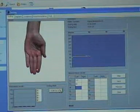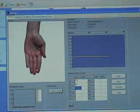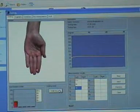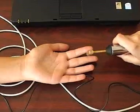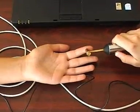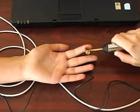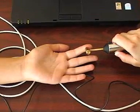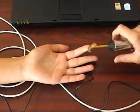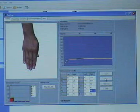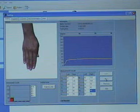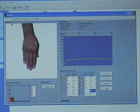After 3 seconds when the yellow line has stabilized and reached the end of the display scale, you need to press the small black push button on the probe. On completion of measurement at the last point, press the Save button in the software.